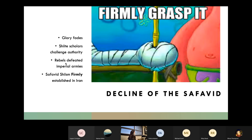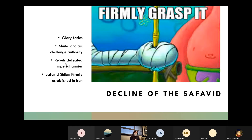We firmly established Shiite beliefs and Shiism in Iran. That may or may not be on the test — I'm going to lean towards may. They also enhanced the identity of Persians with their incorporation of Persian ideologies, and you guys can remember that Persian rug.